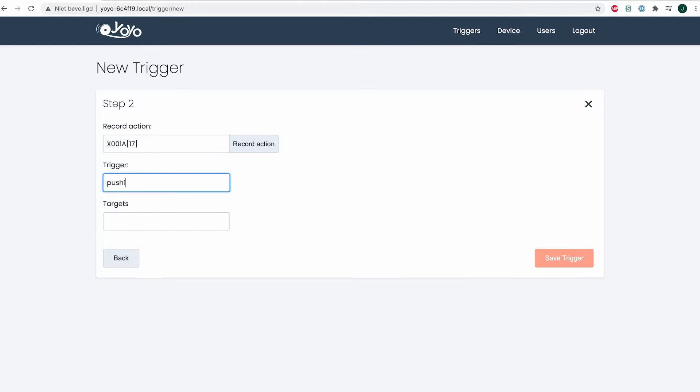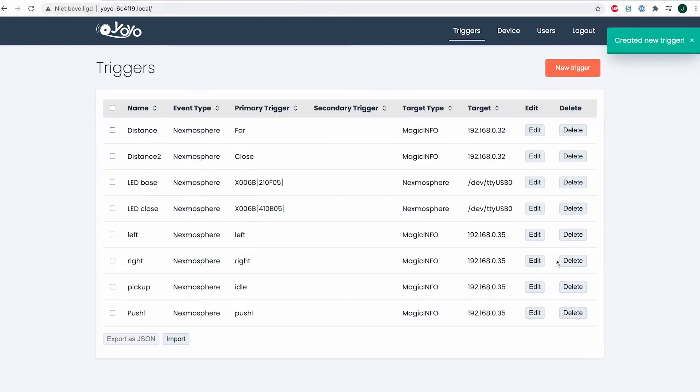Here I will fill in the trigger name, which will be 'push one', and the target is the IP address of my device. You have to make sure you have this information before creating the triggers.